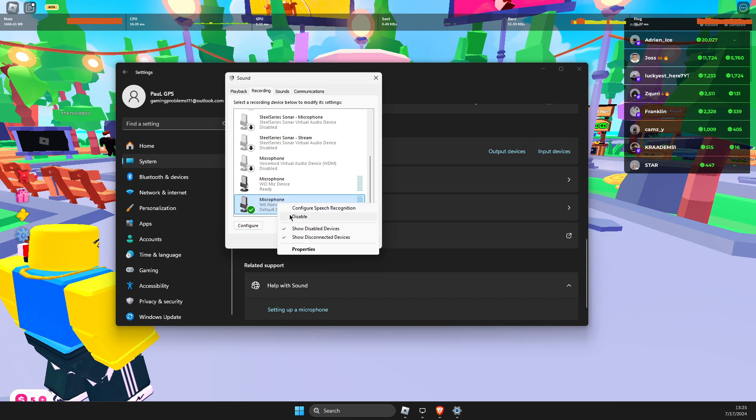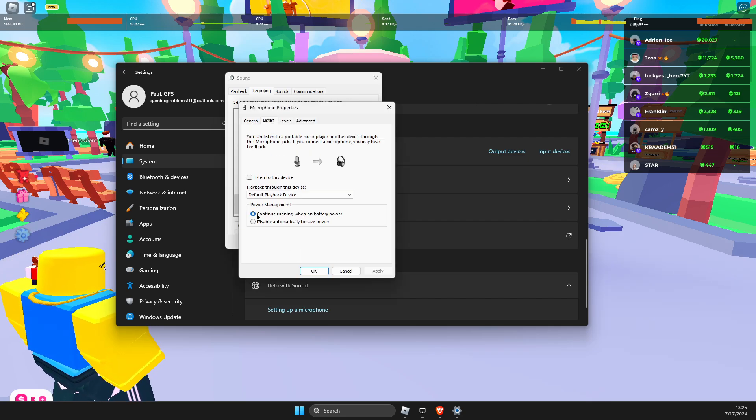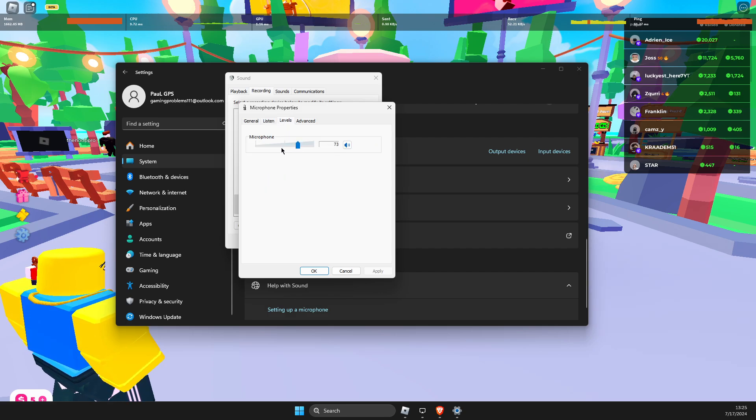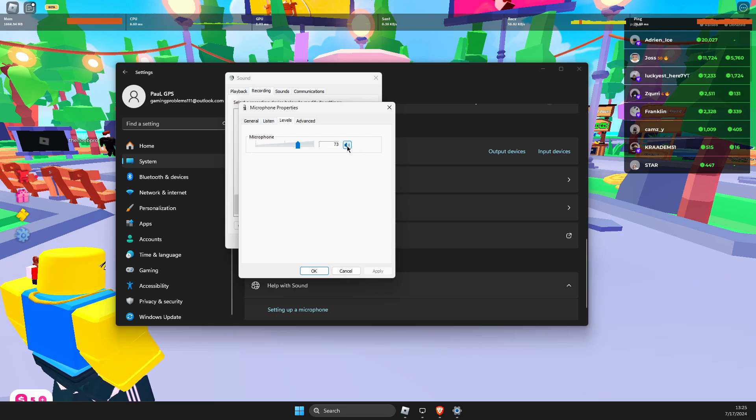Then right click, go to properties, and make sure as you can see here, levels is quite good. For example, from 50 to 100, and then this option is not muted as well.